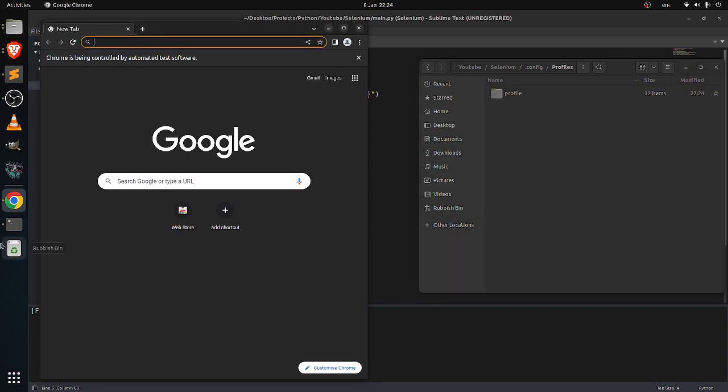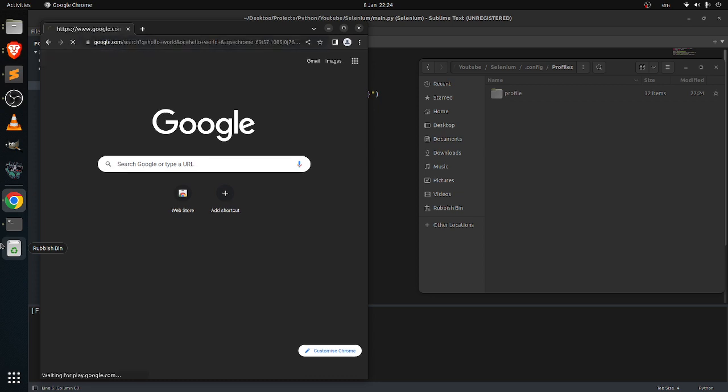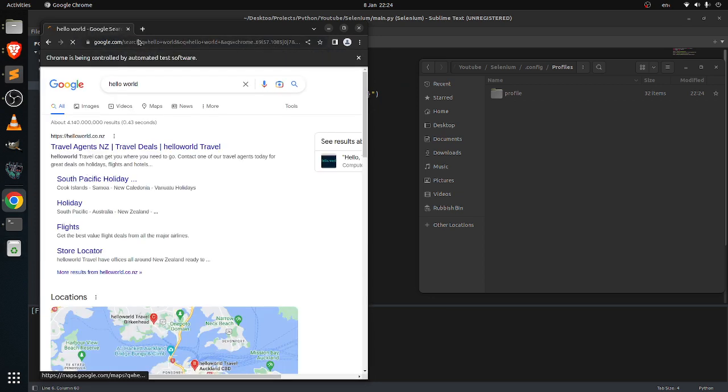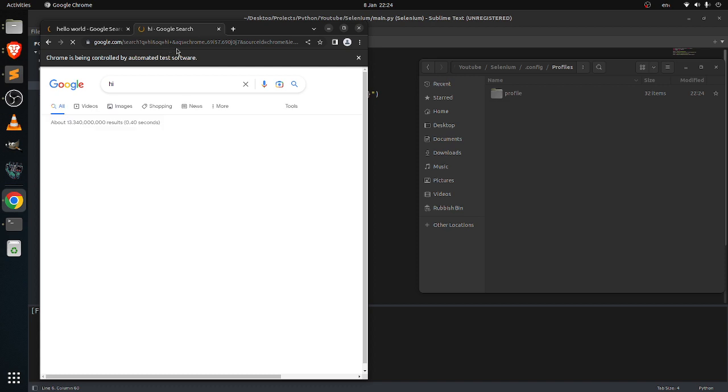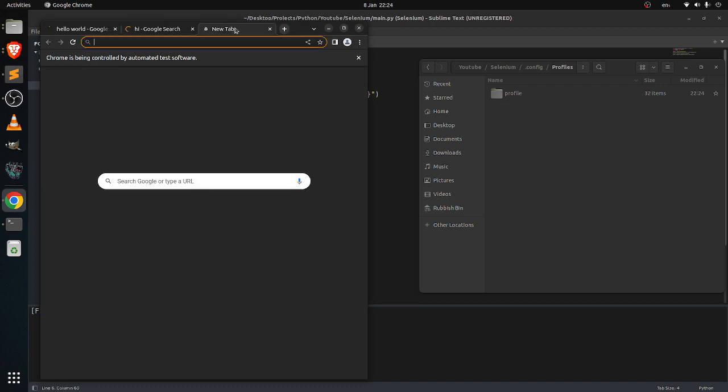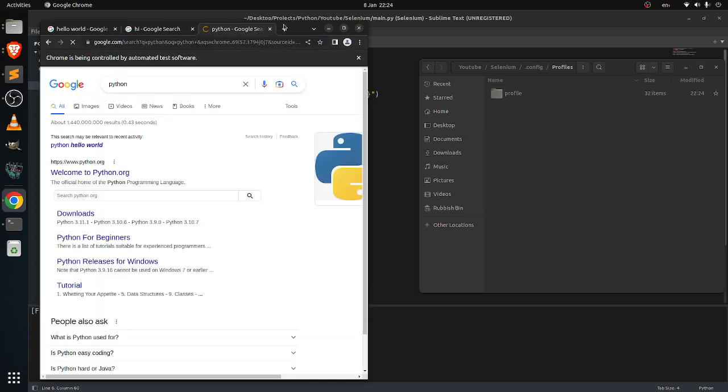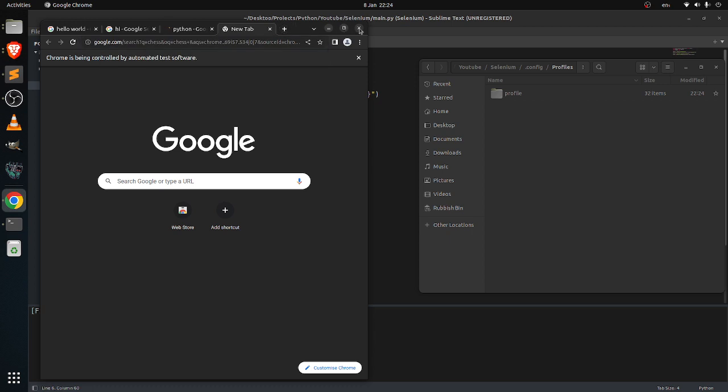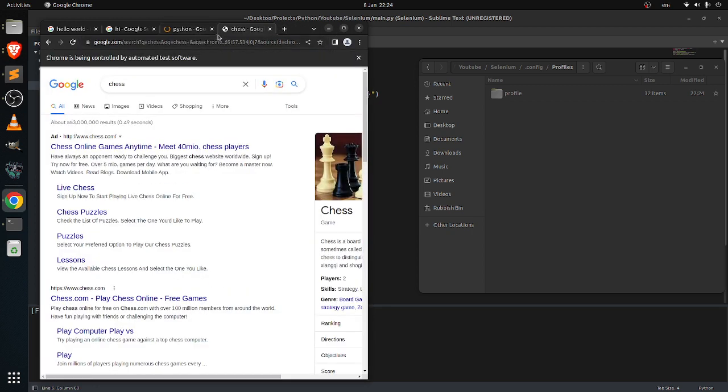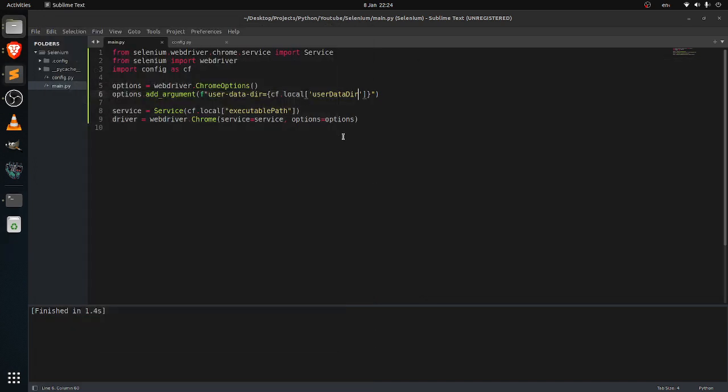So when you search hello world again, maybe hi python chairs.